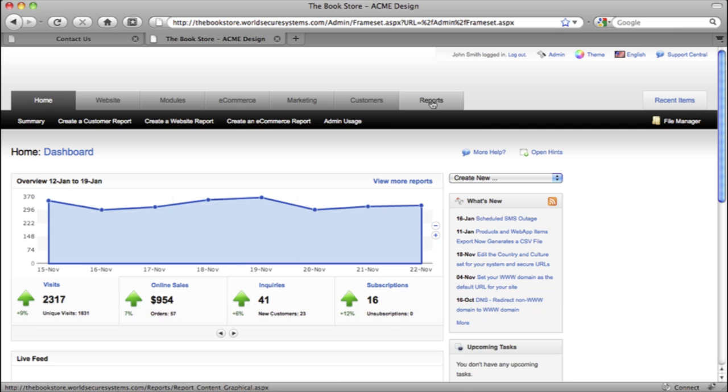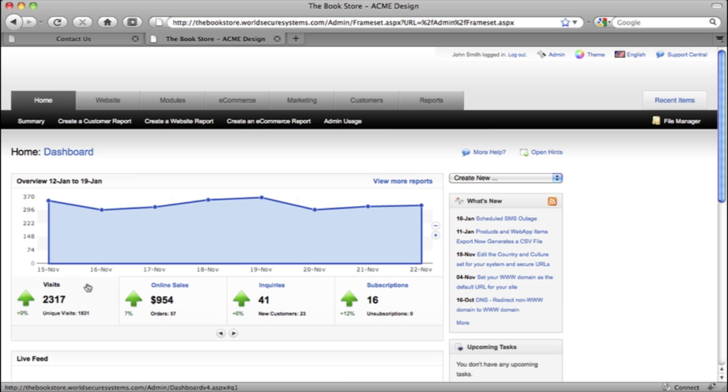This system was built for business owners, so when you log in, you won't need to mess around with complicated settings or webpage code. You start out with a dashboard that shows you the status of your online business in real time. You'll get to see just how many visitors your business has, the sales you've made, and new customers and new subscriptions.